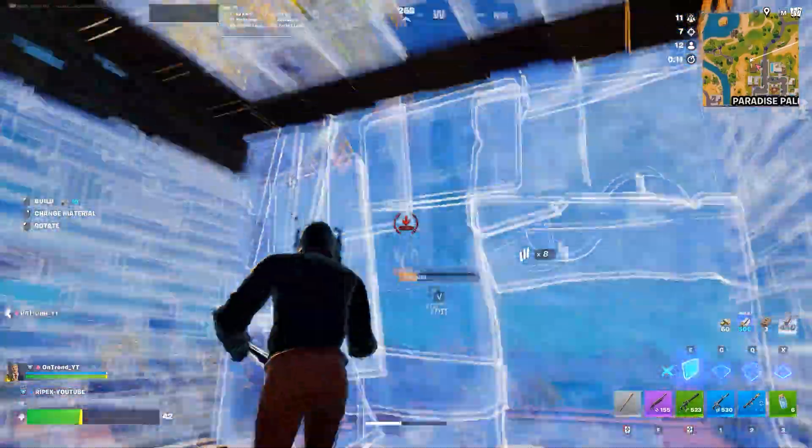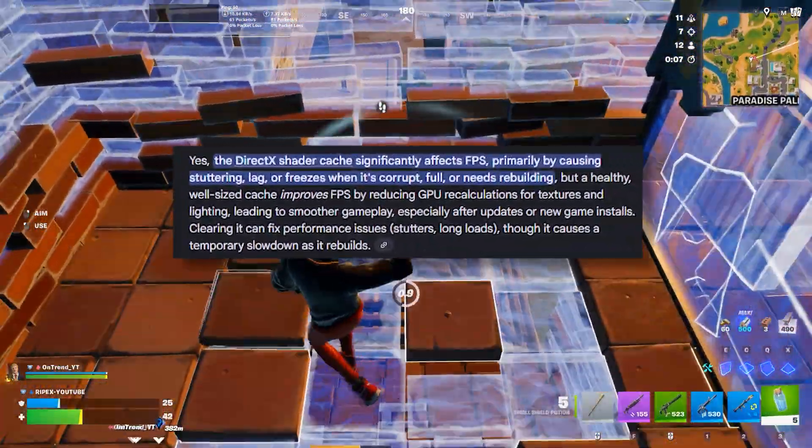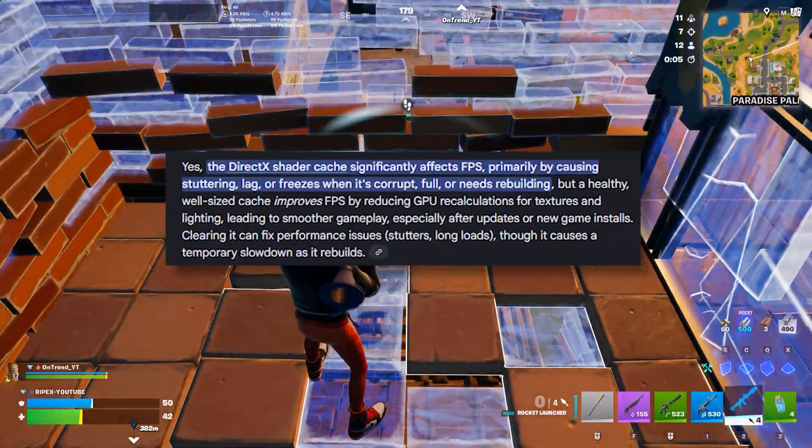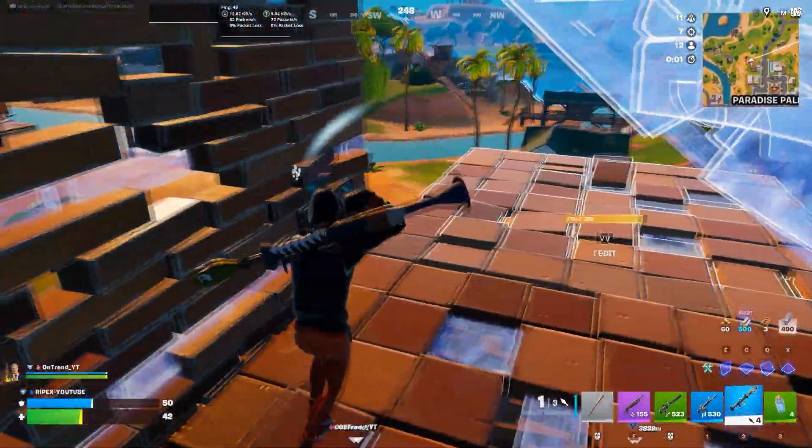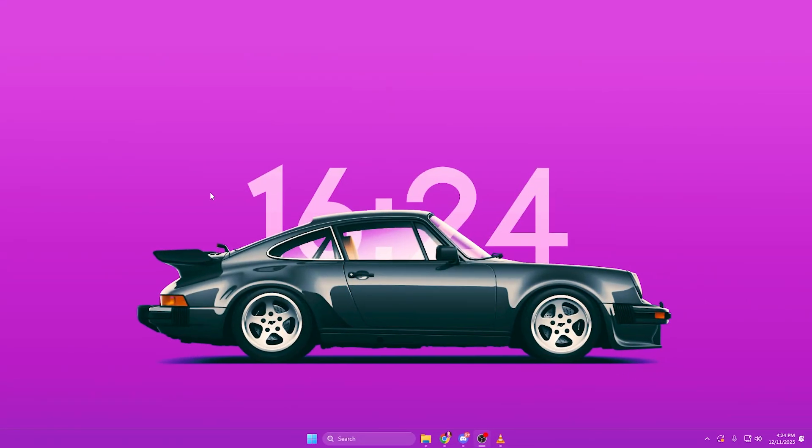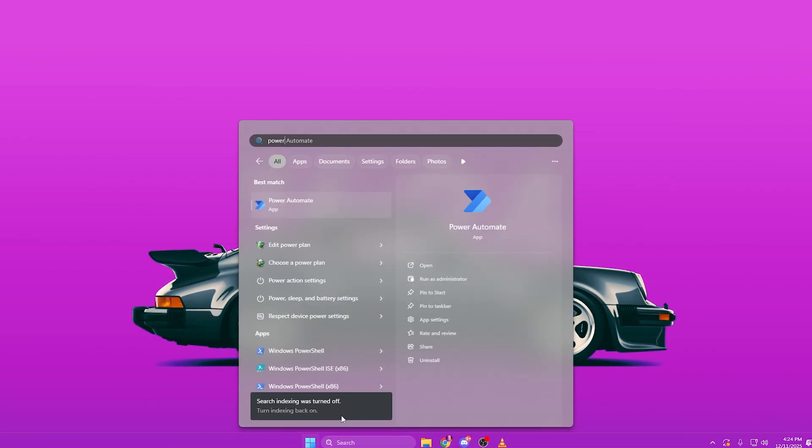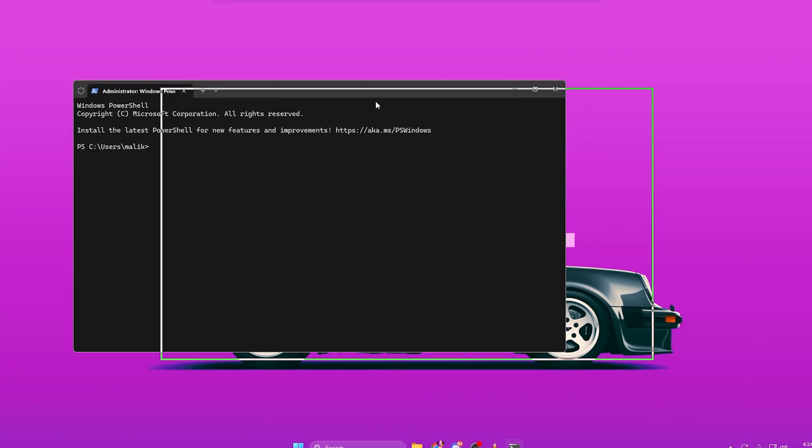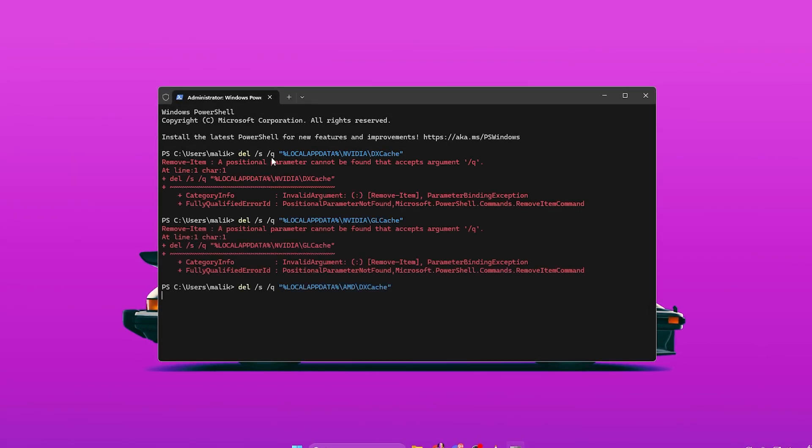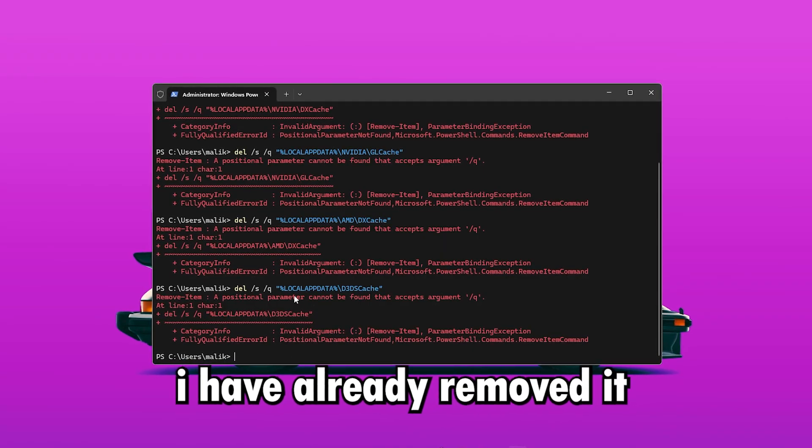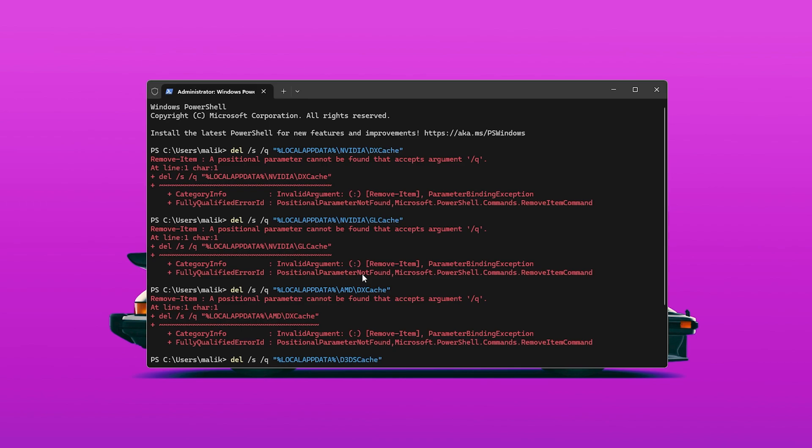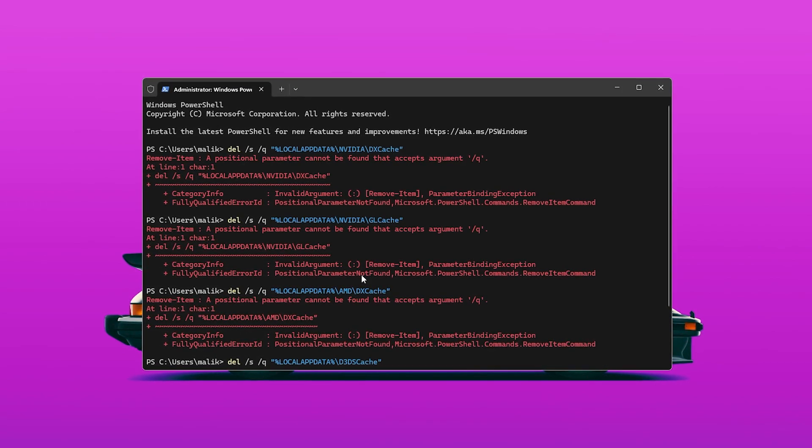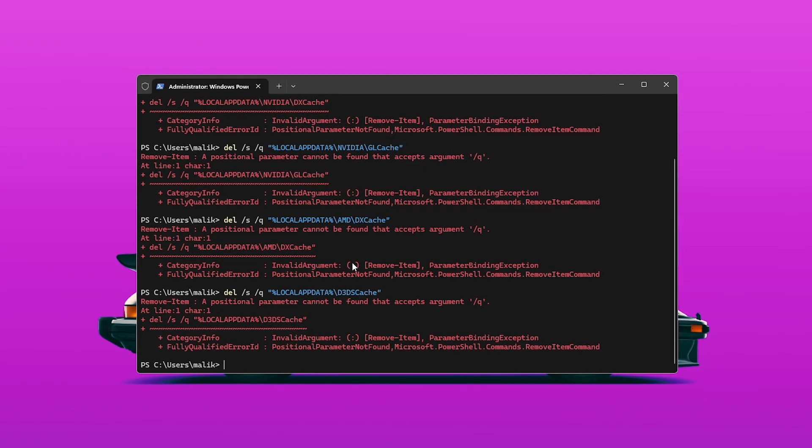We're going to start by clearing the Windows Shader Cache, which stores old compiled shaders that can cause stutters or limit GPU usage when they become corrupted. This step alone can make Fortnite feel instantly smoother, especially during fights or when loading new areas. To do this, open PowerShell as Administrator and run the commands provided in the video description. These commands automatically wipe AMD DX Cache and Microsoft D3D Shader Cache folders. Once the cache is cleared, Windows and your GPU will rebuild everything fresh the next time you play, which helps eliminate micro stutters and VRAM fragmentation.